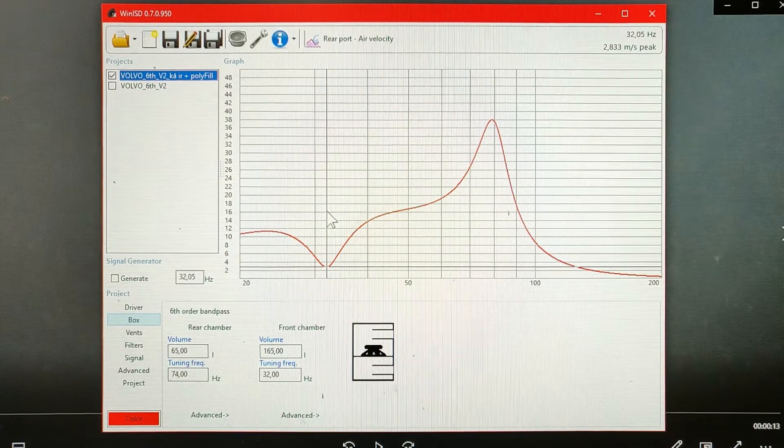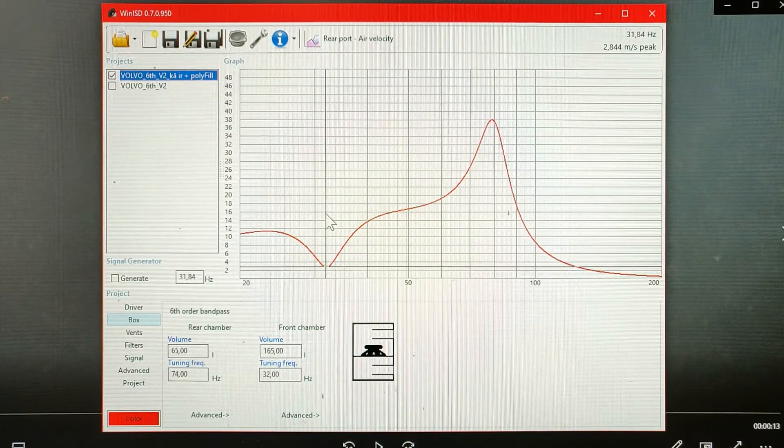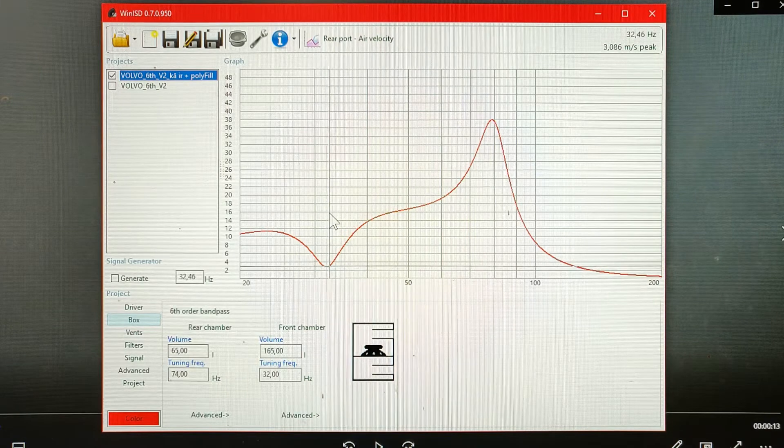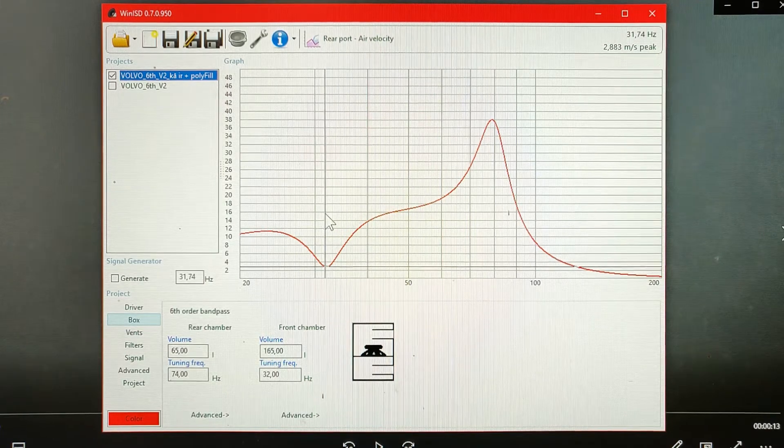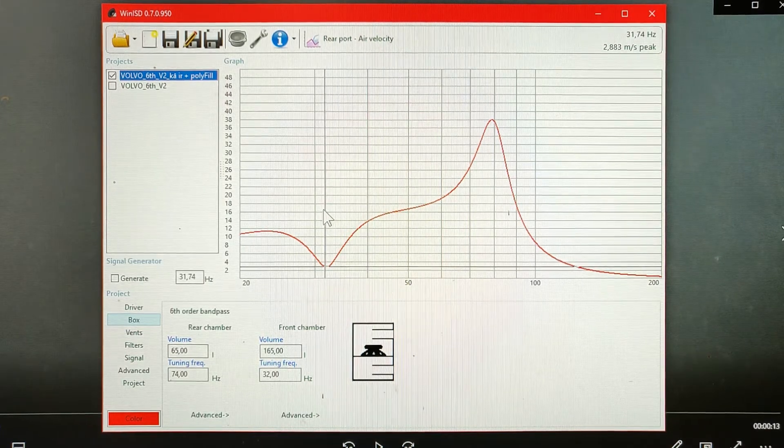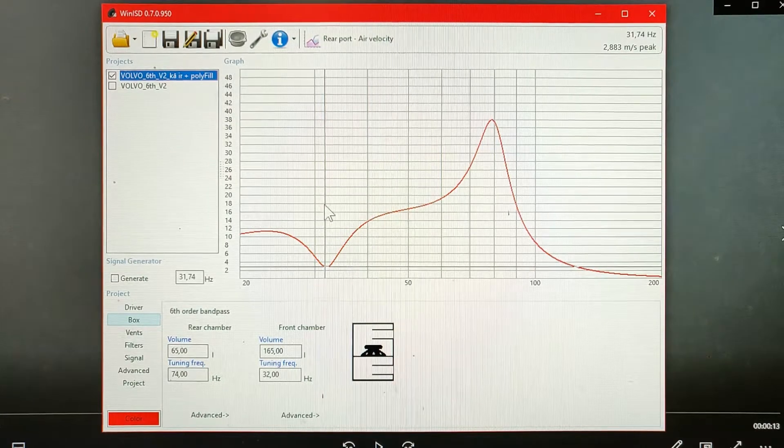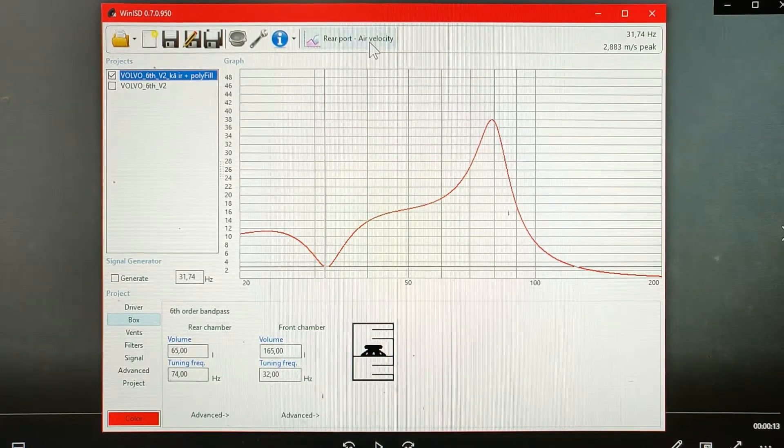For example, when you look at the high tuned port, we can see that the minimum air velocity is only around 3m per second at 31Hz.